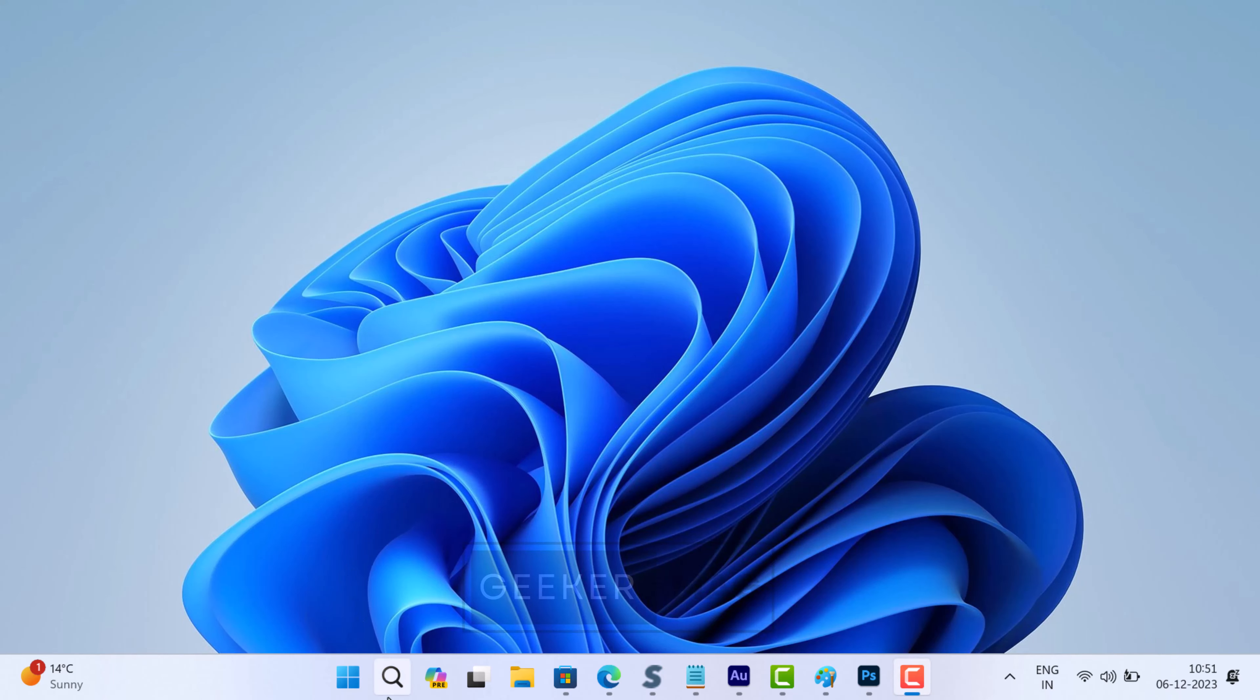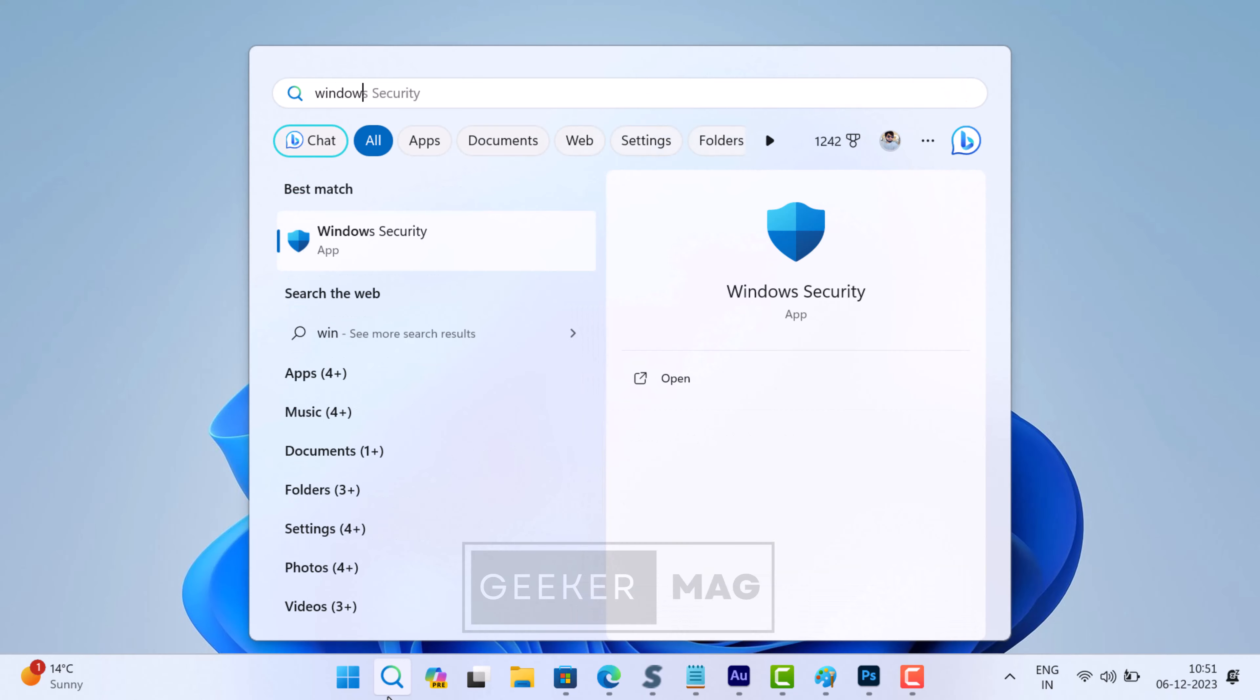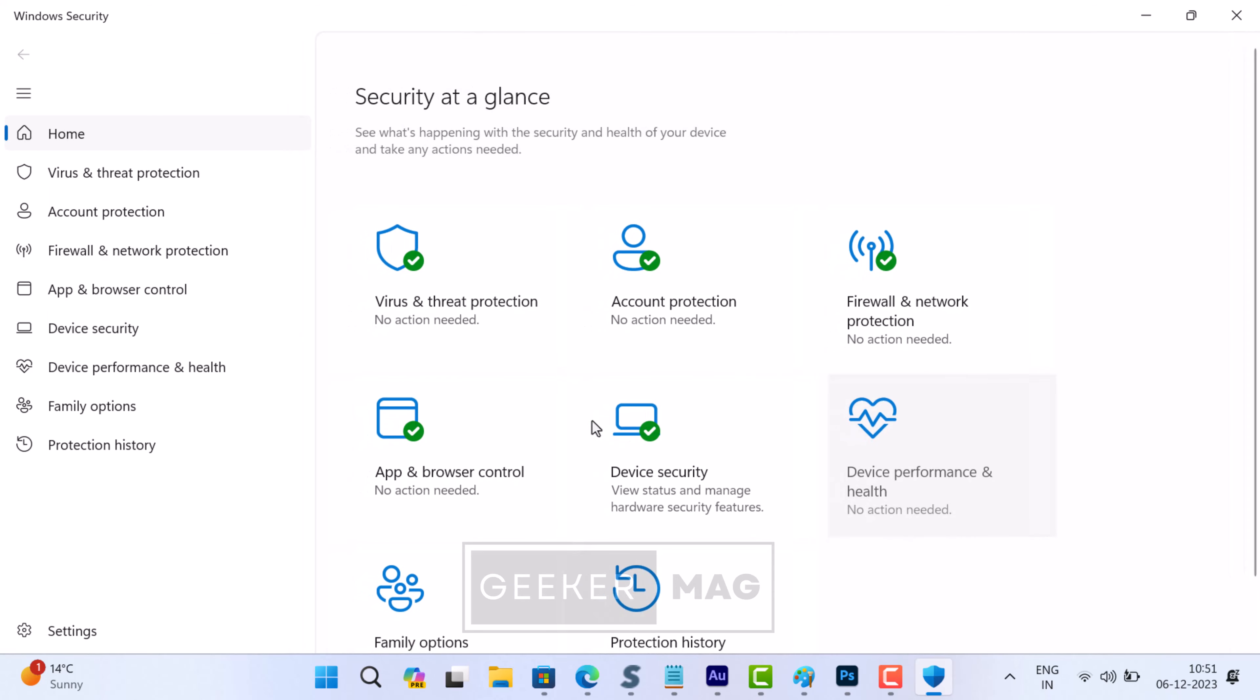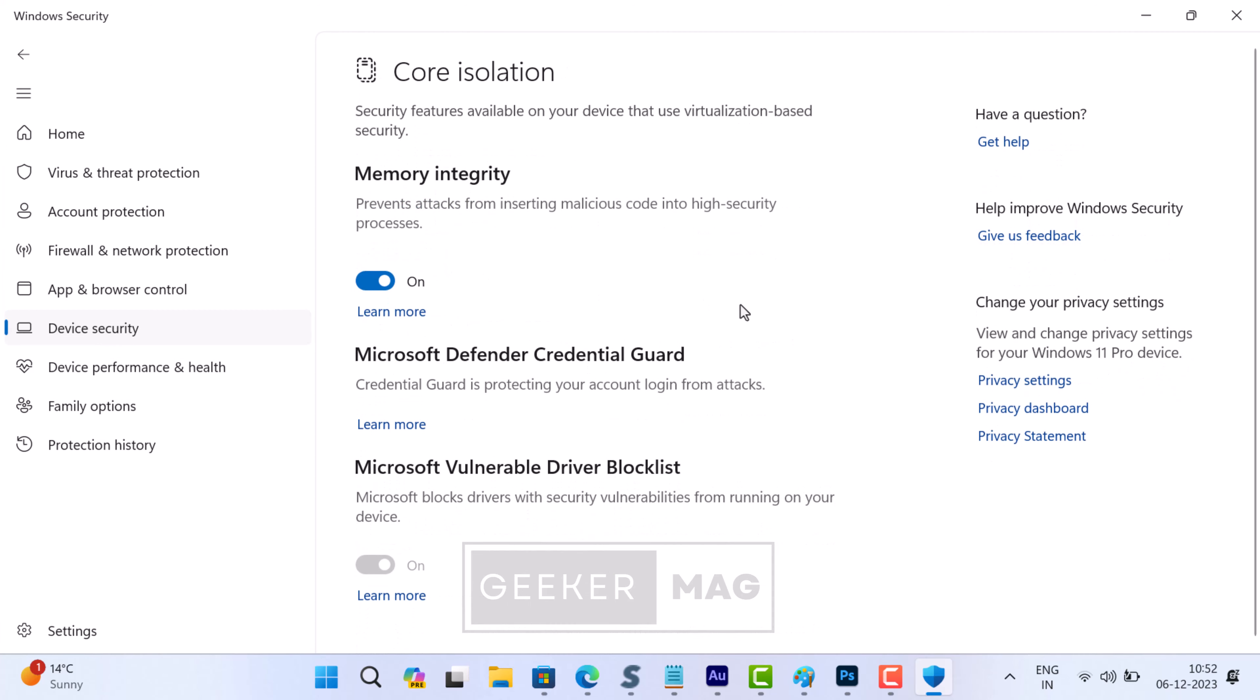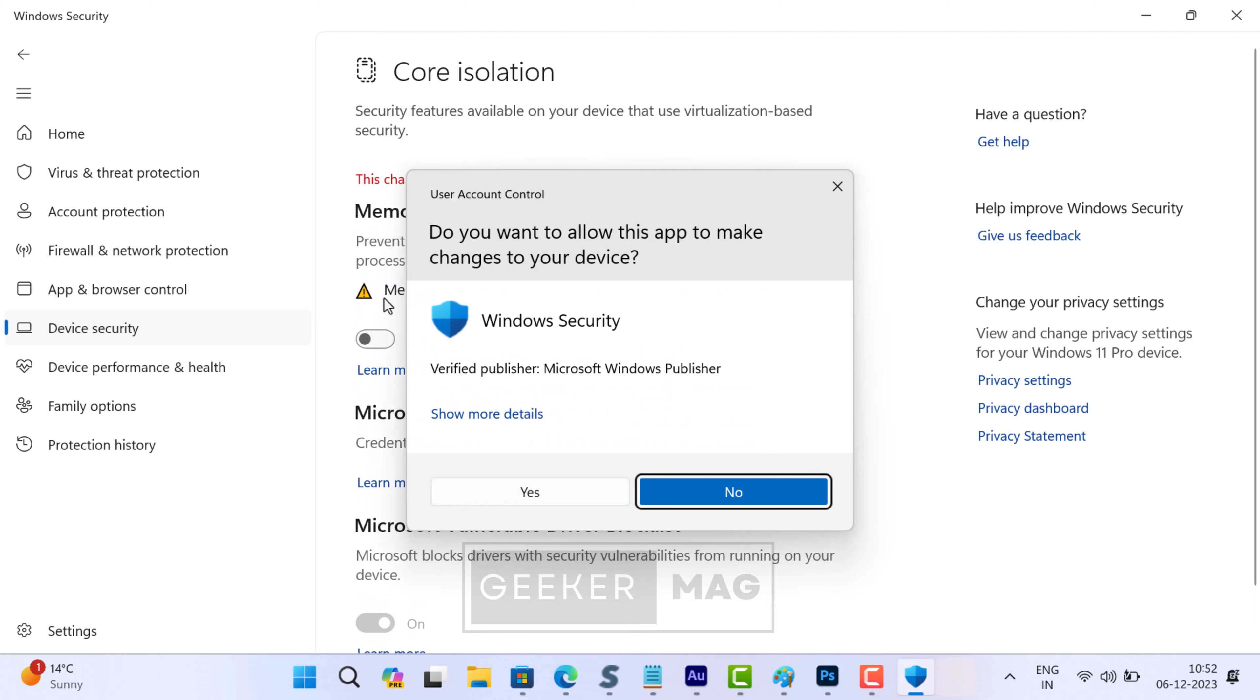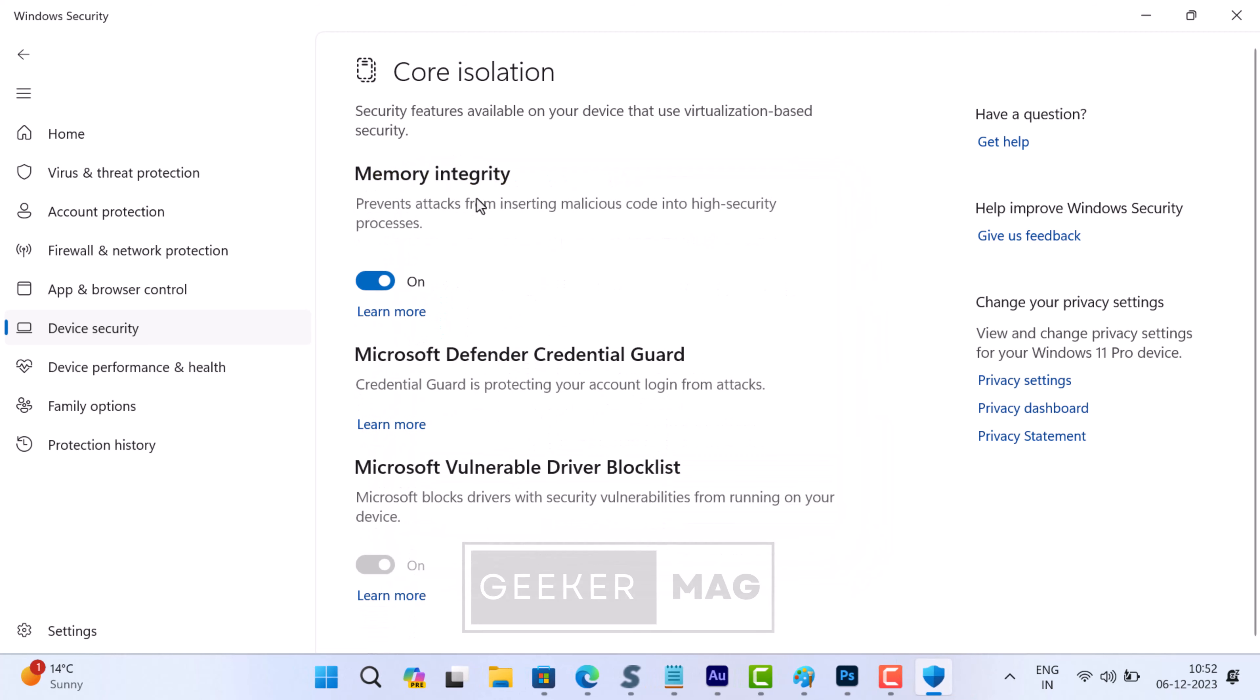In the app, switch to the Device Security tab, which is on the left side. Under Core Isolation, click on the Core Isolation Details link. On this settings page, make sure Memory Integrity option is on. If it's off, then turn it on, and it will ask you to restart your computer.